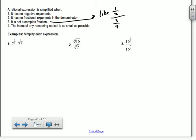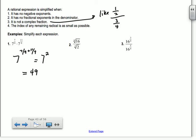Number 1: I have 7 to the 7/9 times 7 to the 11/9. We just add the exponents, so I have 7 to the 7/9 plus 11/9. That's 7 to the 18/9, which is 7 to the 2nd. So the answer is 49.